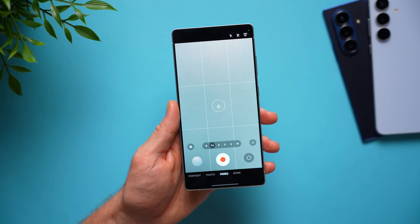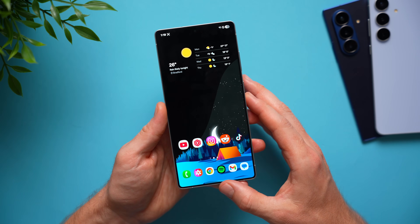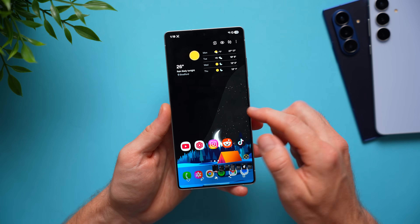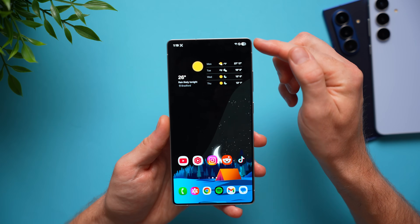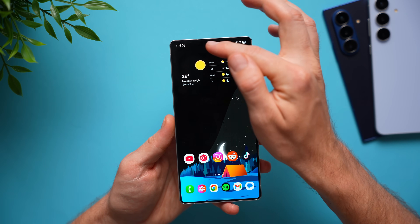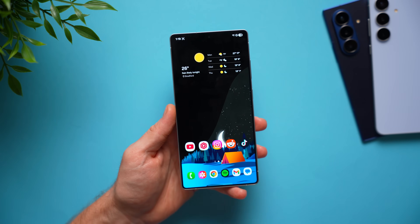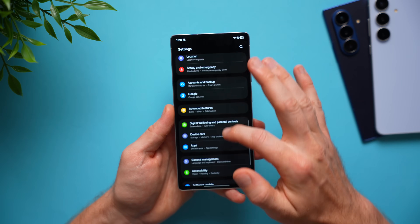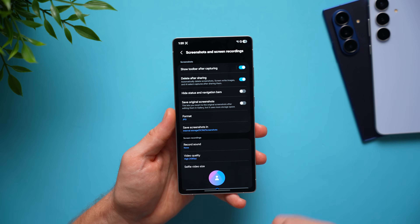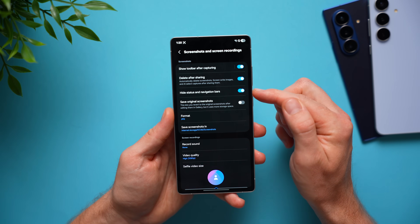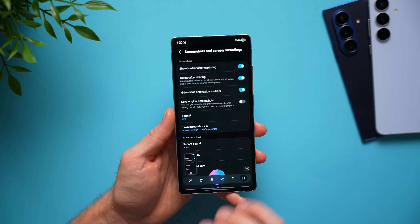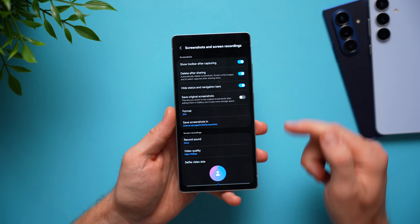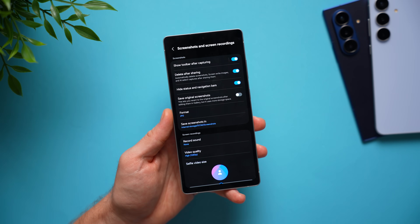This next Samsung tip will help you take cleaner looking screenshots. When you take a screenshot, you'll see your status bar showing battery, network connections, notifications, and the time. You can hide all of that. Go into Settings, swipe down to Advanced Features, go to Screenshots and Screen Recording, and enable the feature that says Hide Status and Navigation Bars. Now when you take a screenshot, the navigation bar and status bar will no longer show up, so your screenshots will look much cleaner without any of that extra clutter.